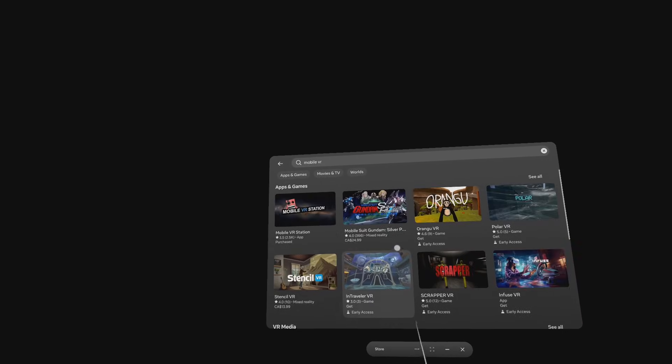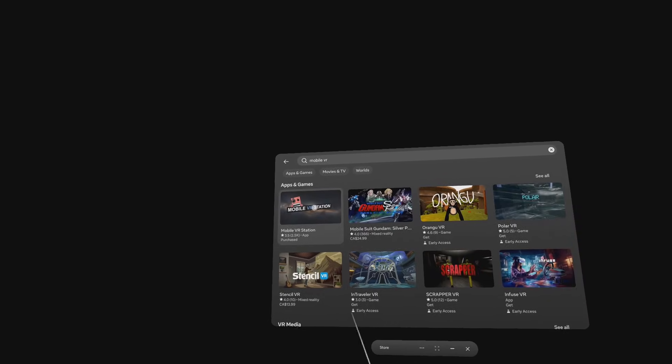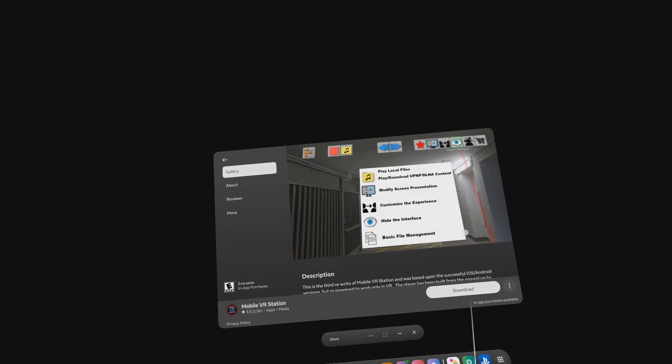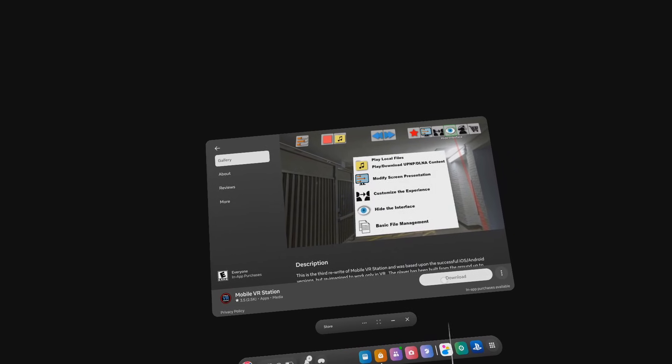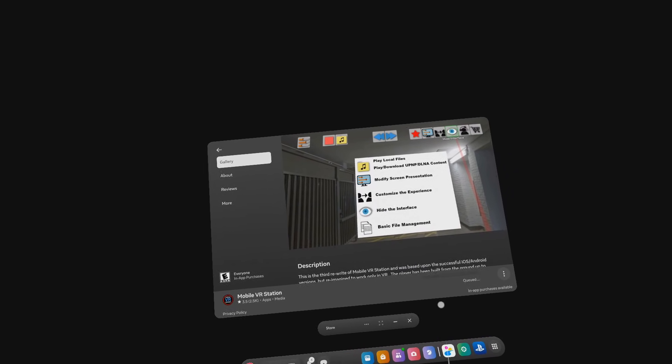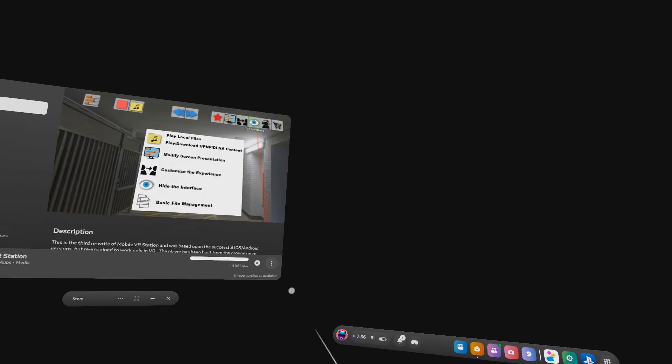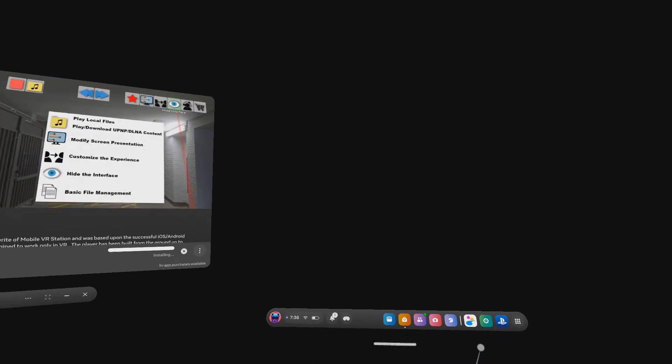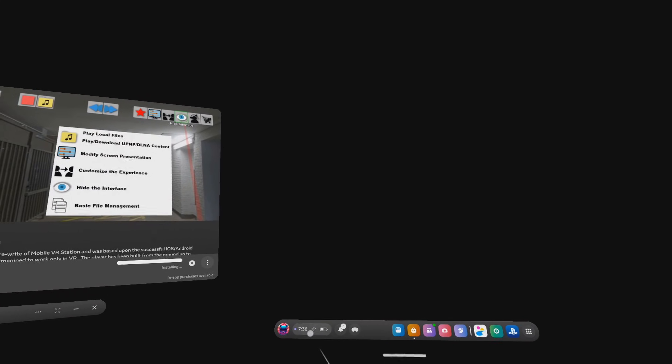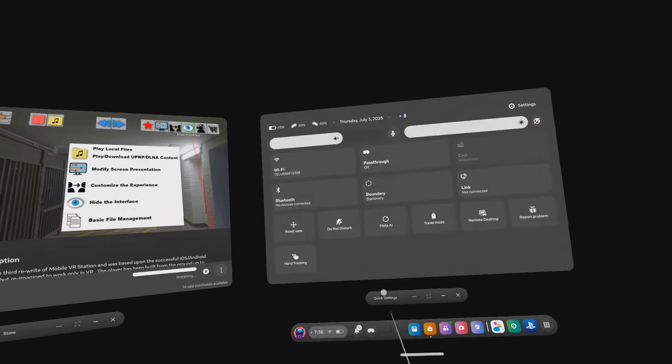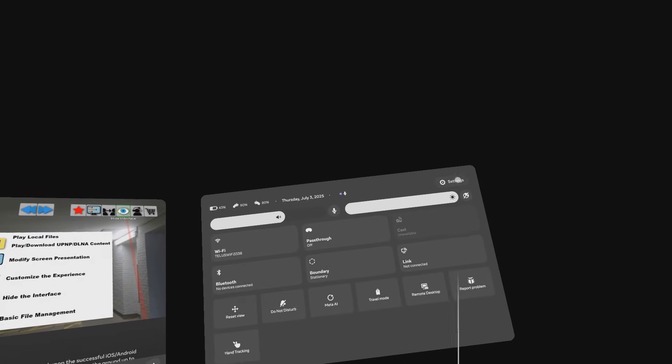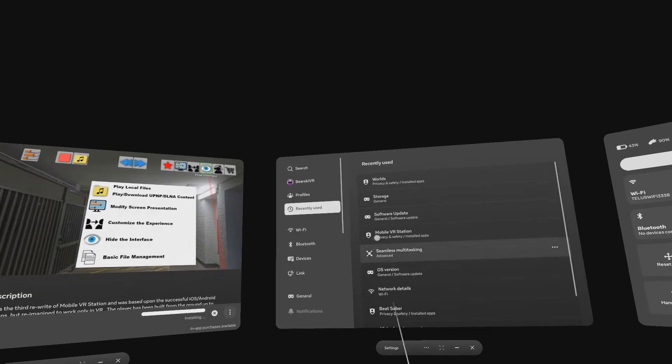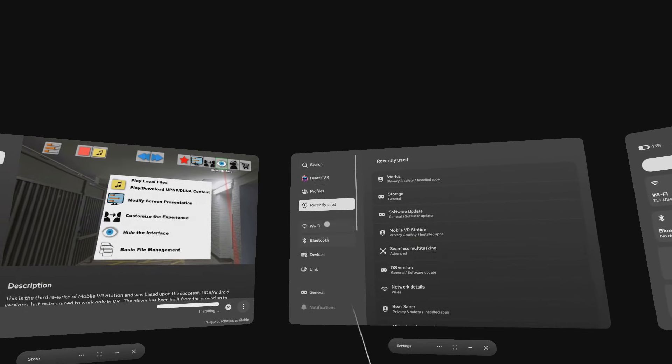Anyway, so look, I know Meta removed the scope storage actions, which broke standalone APK installs for everything, but watch and you'll learn there's a secret way to bring that functionality back. So go to the store and search for Mobile VR Station and download and install it.